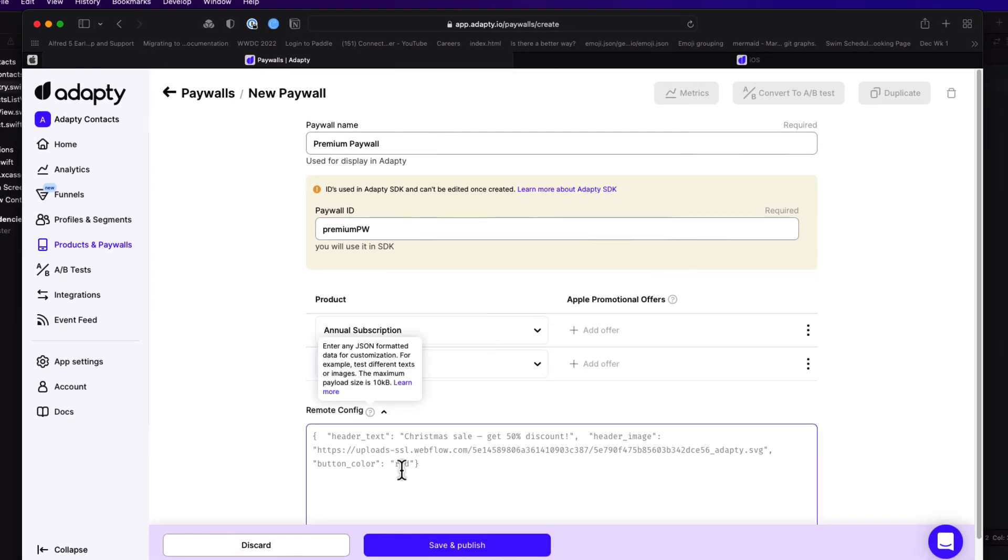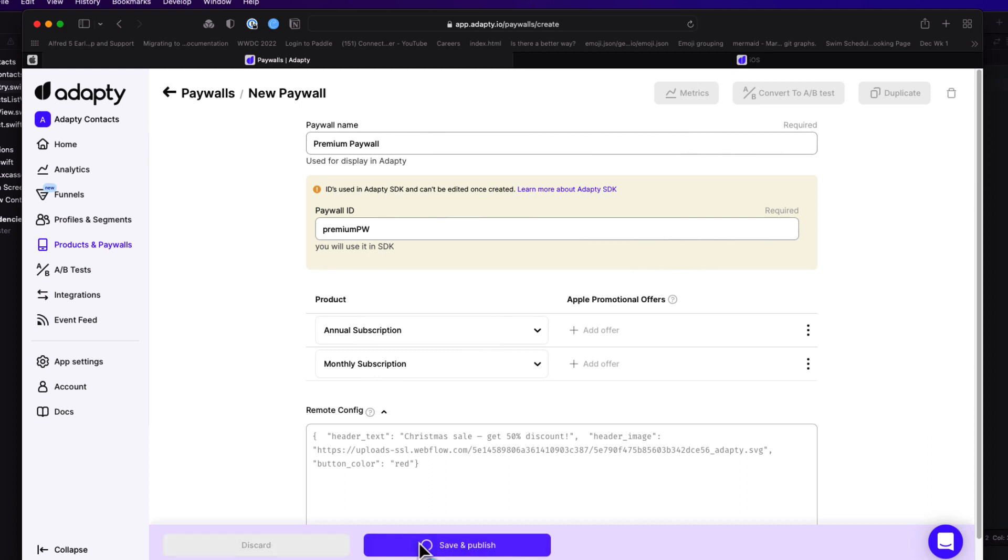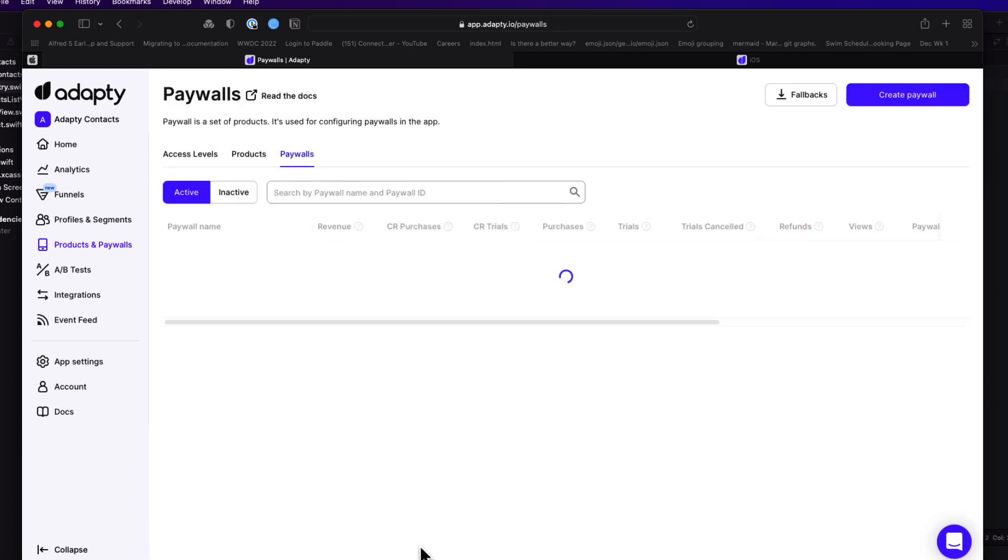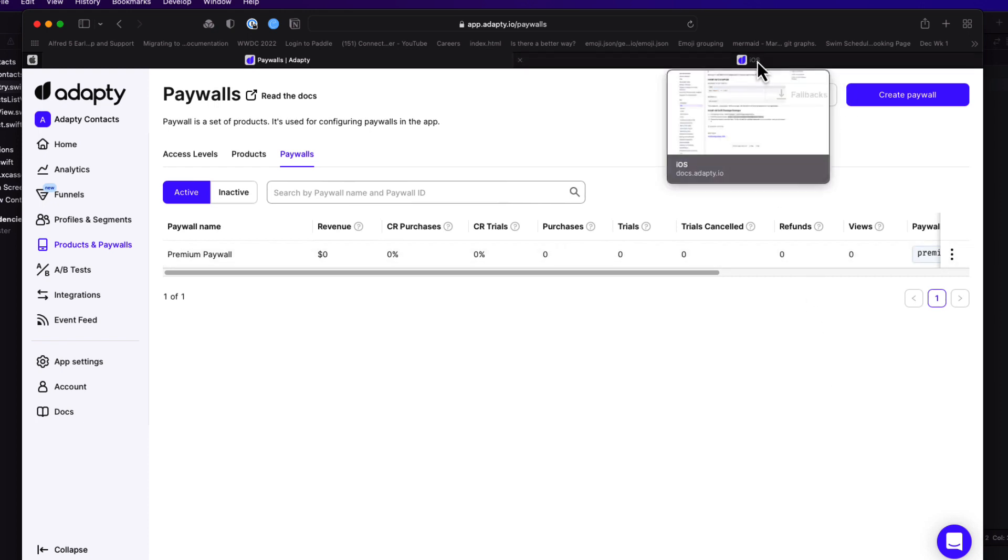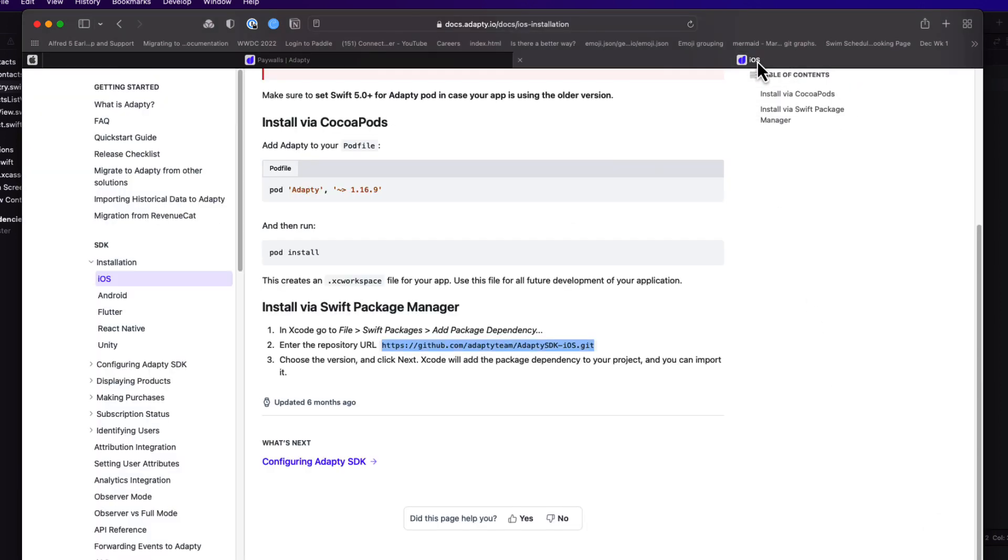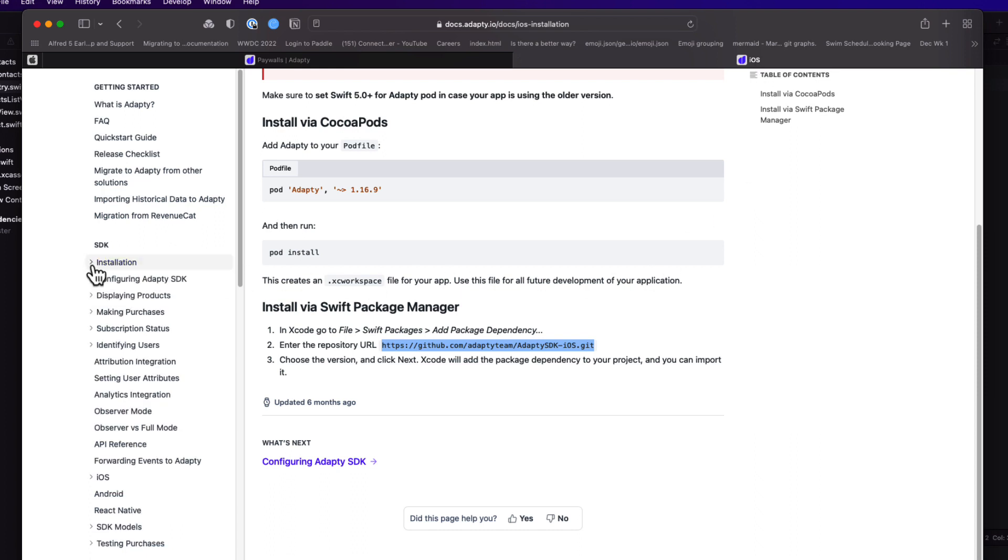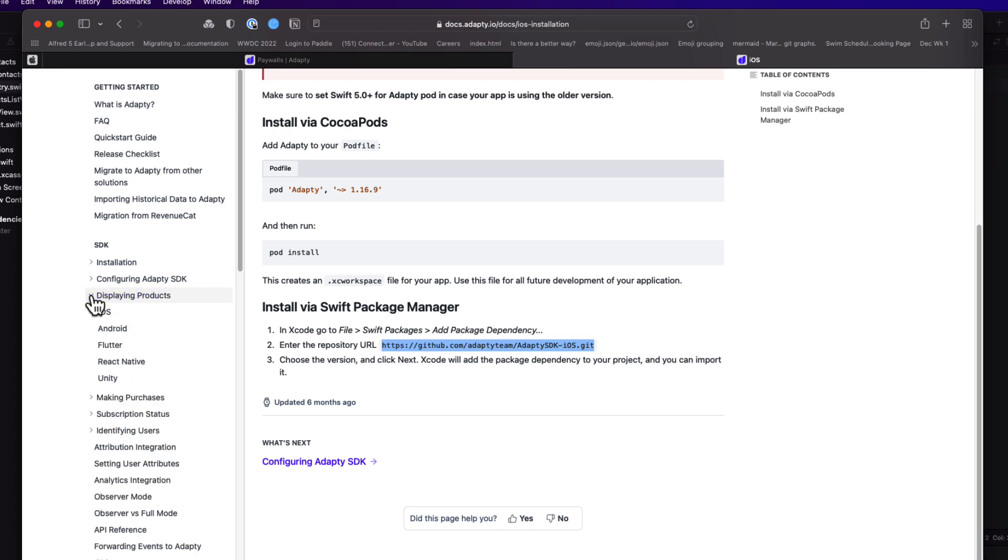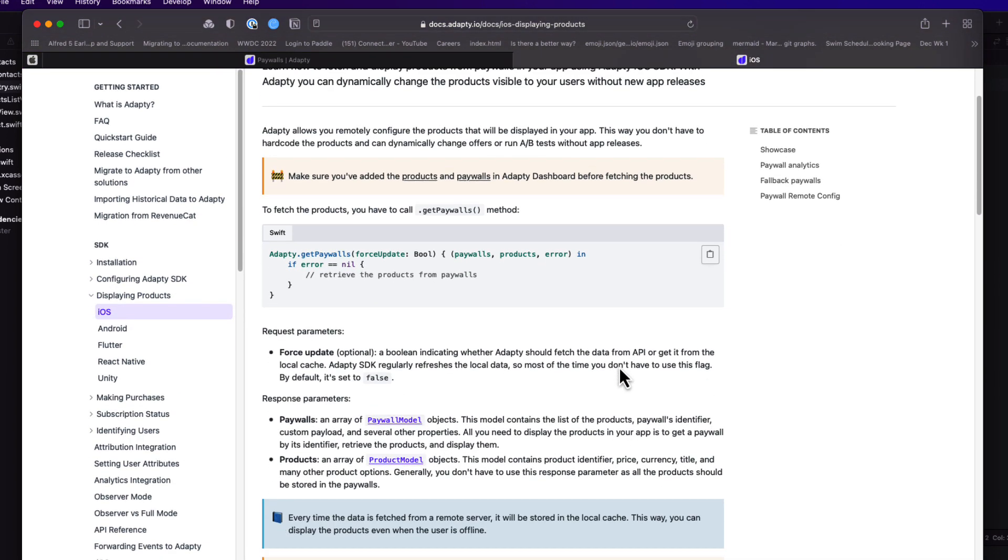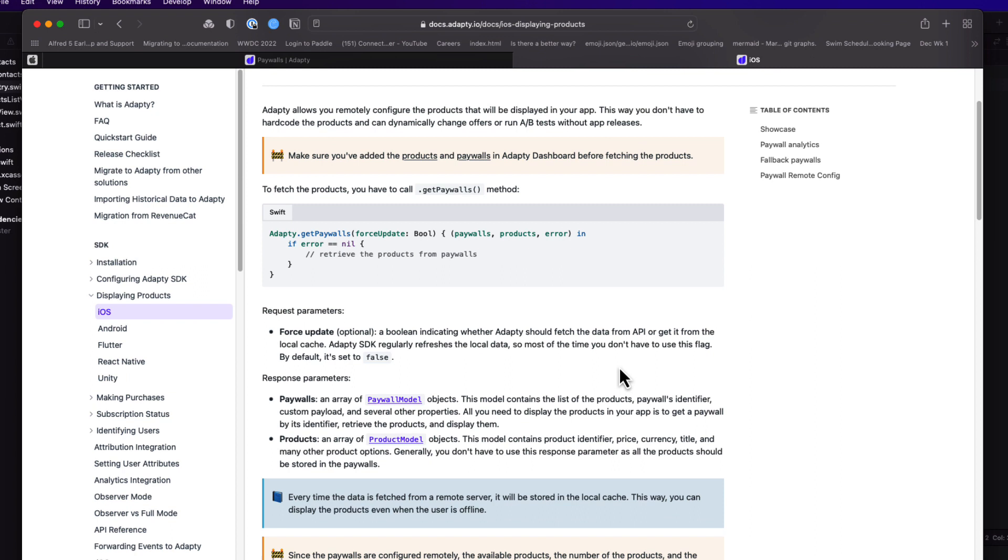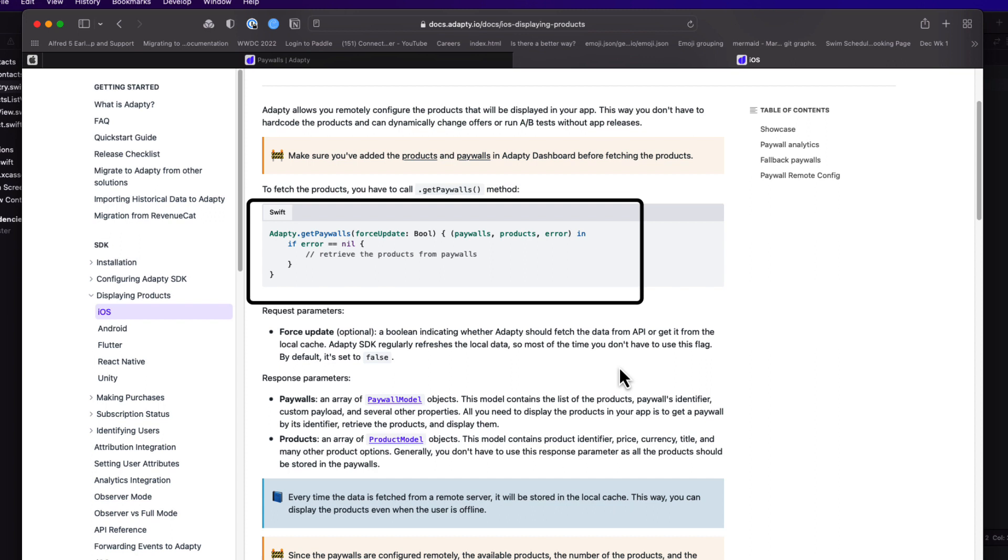Now the final thing I want to do in this video is to test that everything is set up properly, and that Xcode can communicate with Adaptee and Adaptee with App Store Connect. So what we want to do is to see that we can get our paywall. Now I could have many paywalls. So this function that we call will fetch an array of them. You can check the documentation for Adaptee and see that there is an Adaptee function called get paywalls.